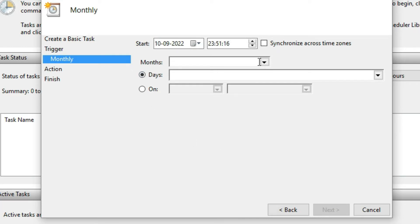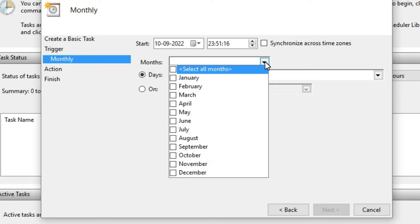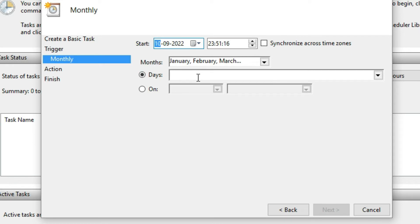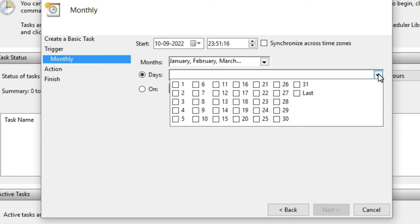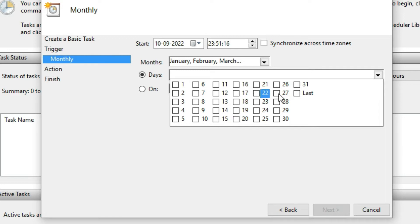From this page, select the months — I am going to select all months. Then from the Days section, select the day on which you want to run this task. I am going to select the last date of each month, so my Recycle Bin will be automatically emptied.